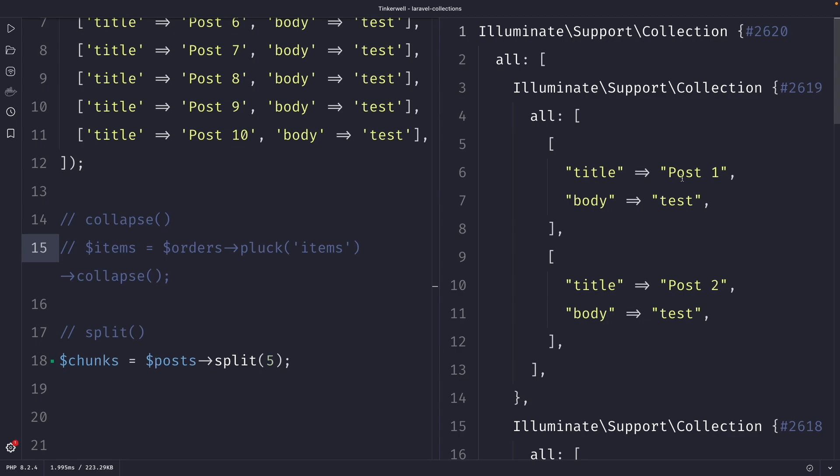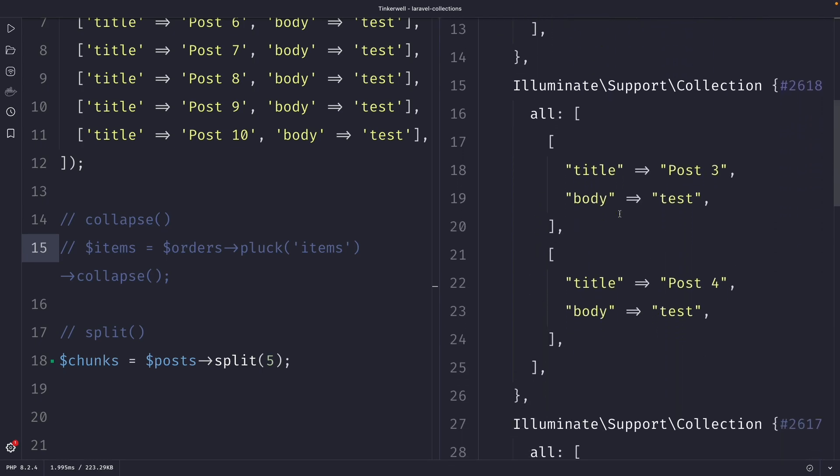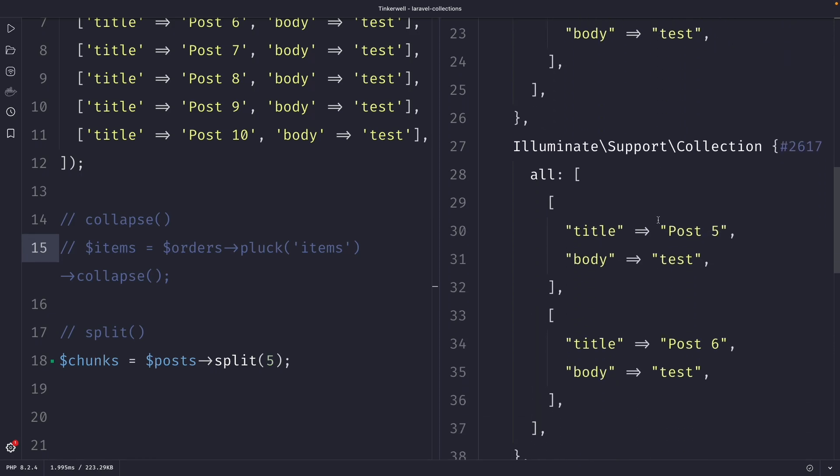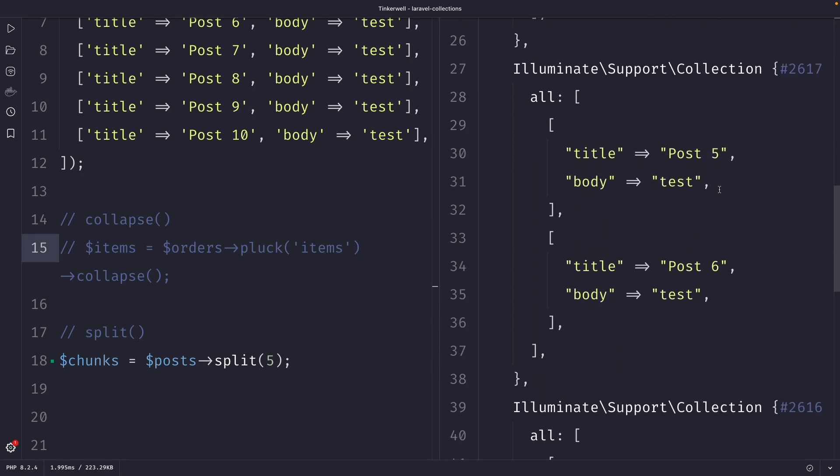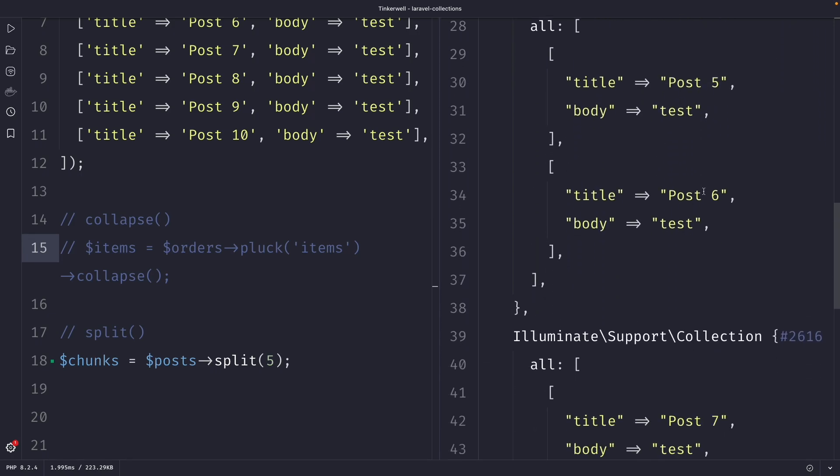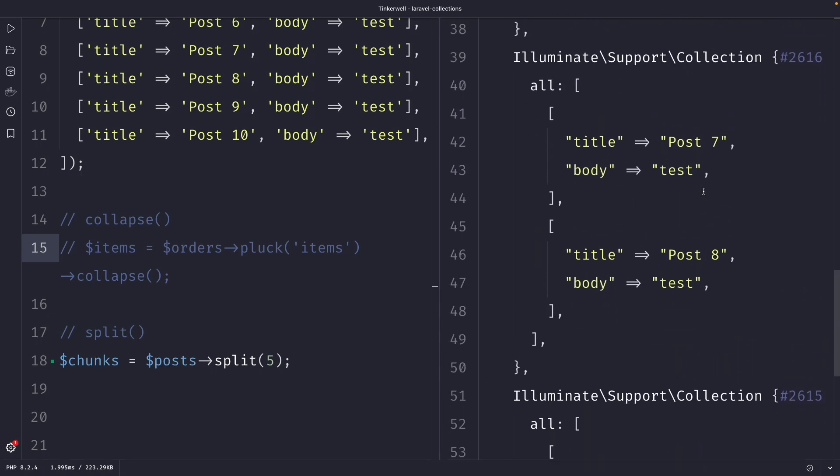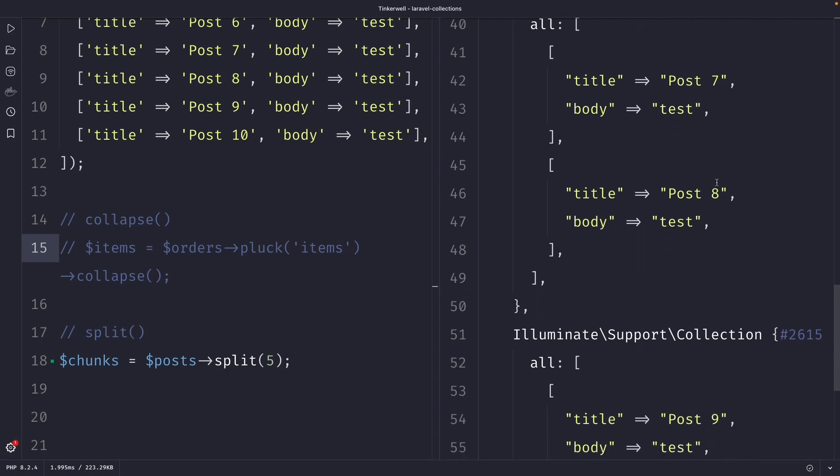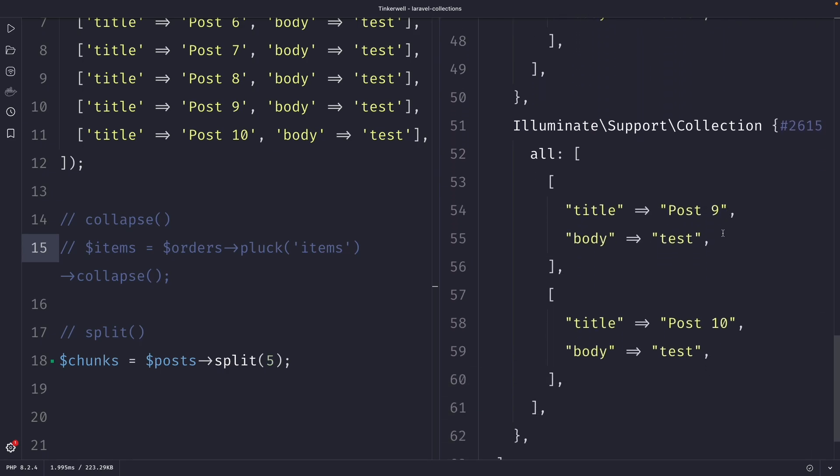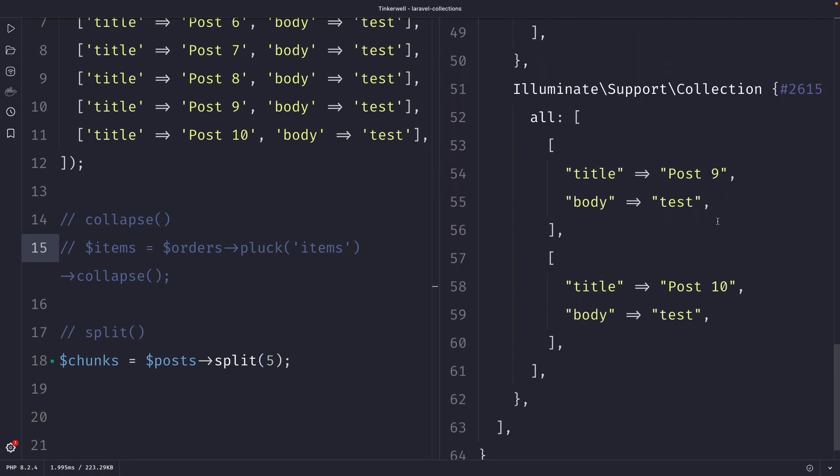So we have collection number one which has posts one and two, then we have another collection for posts three and four, another collection for five and six, another one for seven and eight, and the last one for posts nine and ten. So from 10 rows it has created five collections where each collection has a total of two posts.